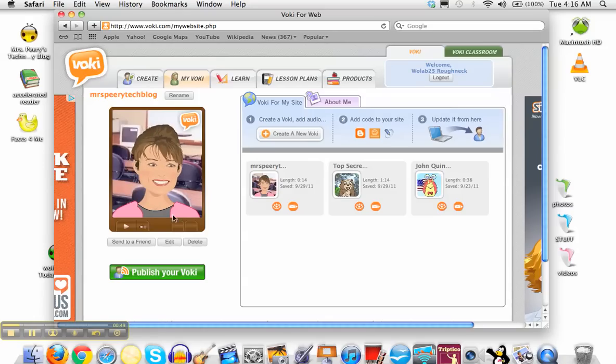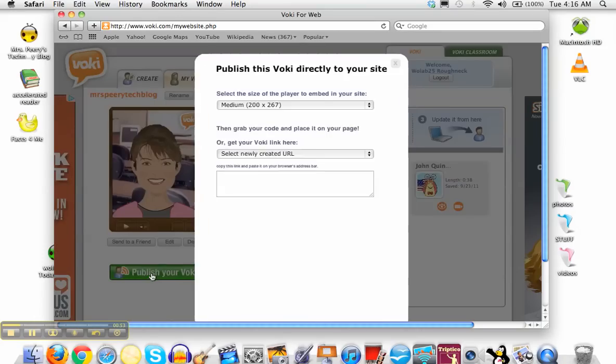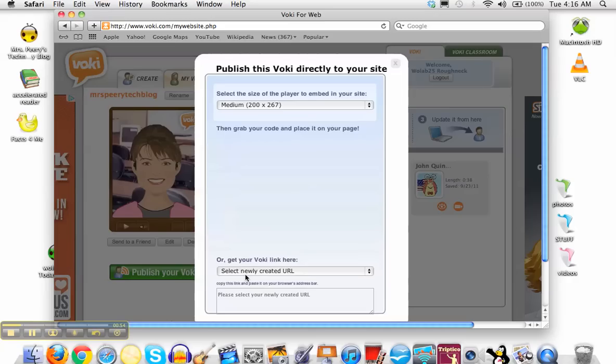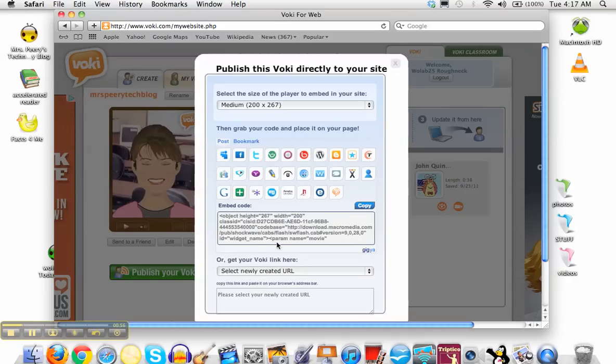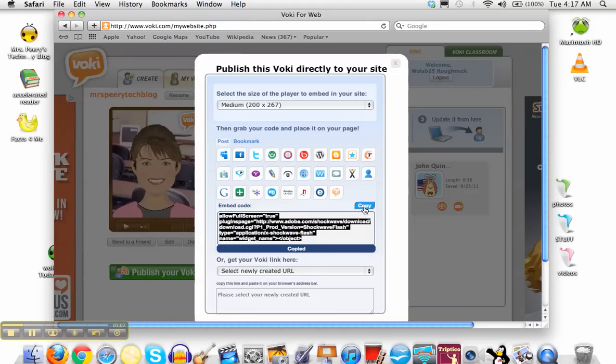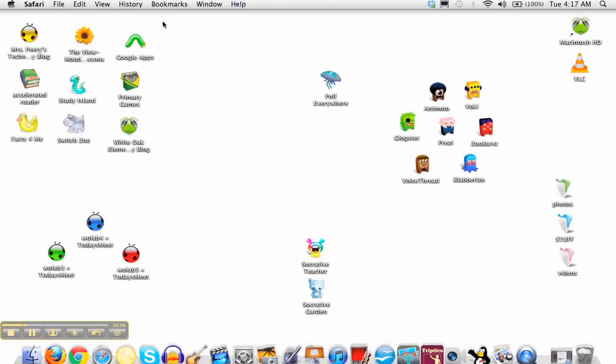If it's just the way you want and you don't need to edit it, then all you have to do is click publish your Voki. In this box right here is the embed code for your blog, so if you hit the blue copy button it copies that code. I would just leave this up just in case something goes wrong, so I'm going to minimize that site.